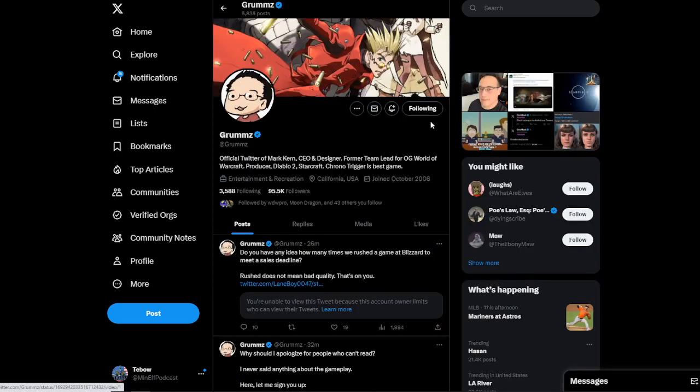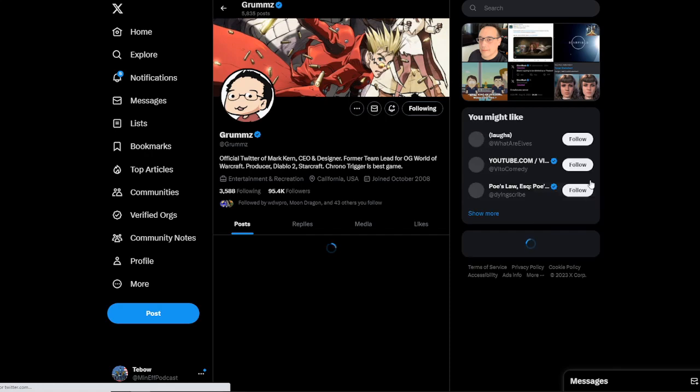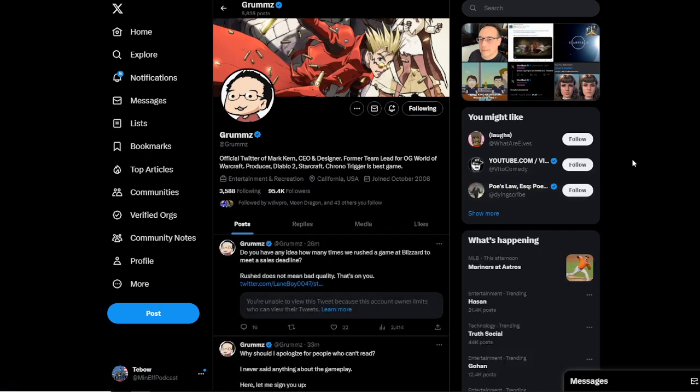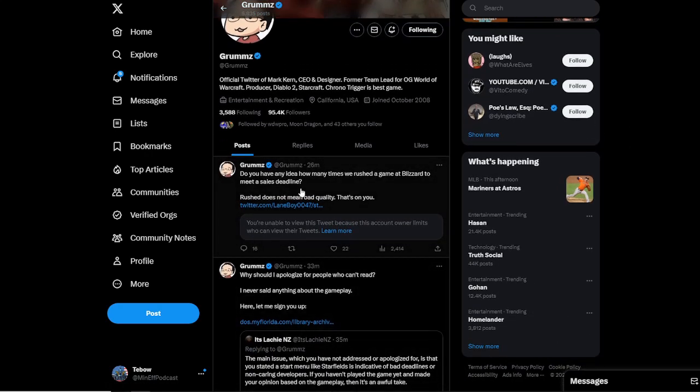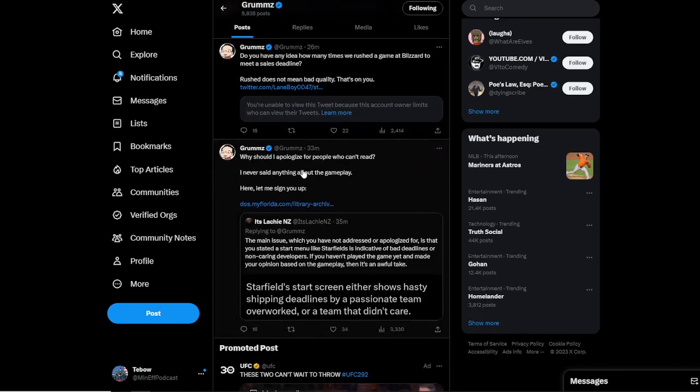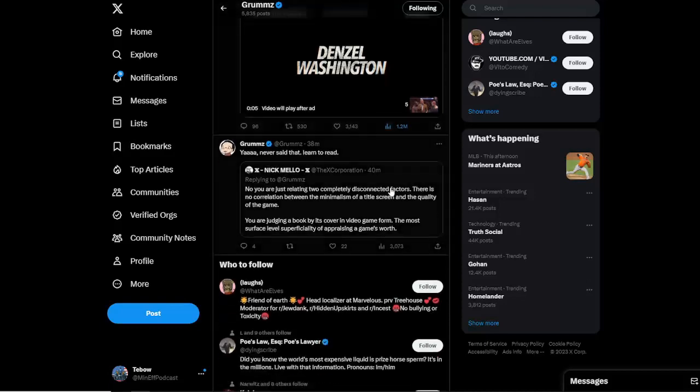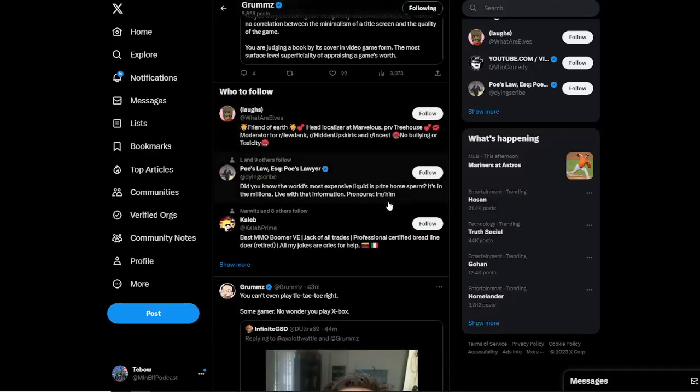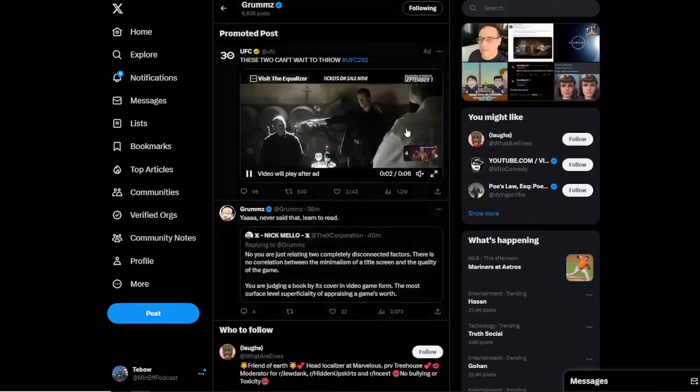So Grums is getting buried. He's still replying as of a few minutes ago here. People who are just dogpiling him. He's like, look, do you have any idea how many times we rushed a game at Blizzard to meet a sales deadline? Rushed does not mean bad quality. That's on you. Why should I apologize for people who can't read? I never said anything about gameplay. So he's just got people in his mentions going at him left and right.